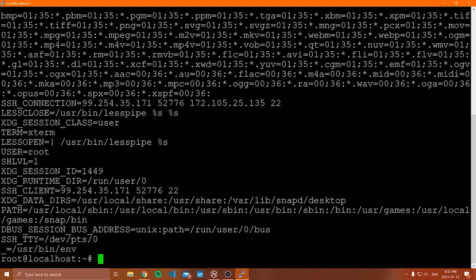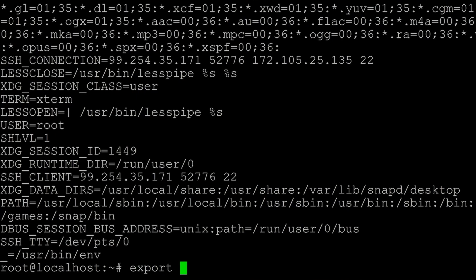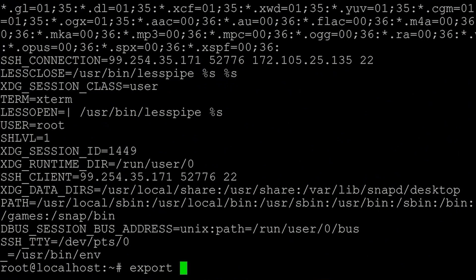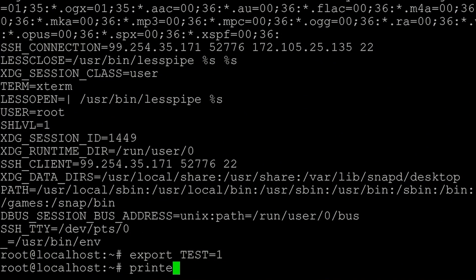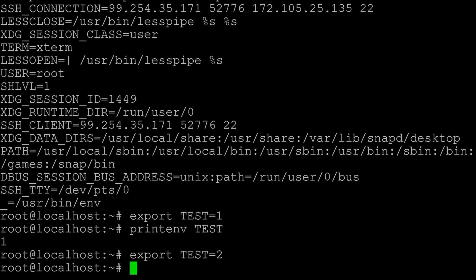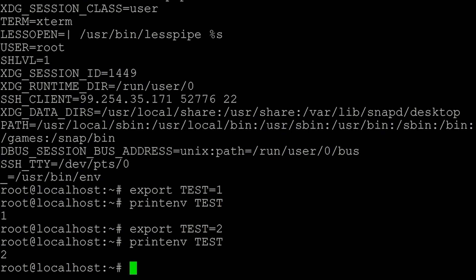So how do we set an environment variable that persists? First, if you want to change the value of an environment variable, you can use `export` with whatever the environment variable name was — you could even change the HOME environment variable, though I wouldn't recommend it. For example, if I say `export test=one` and then `printenv test`, and then `export test=two` and `printenv test` again, we're able to change that value. That's how you override an environment variable — but if you want to set one permanently, you need to do something different.